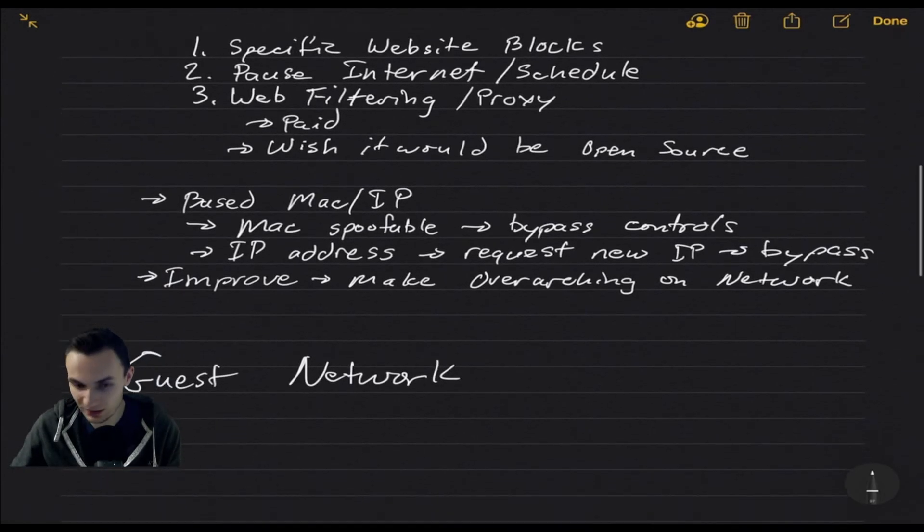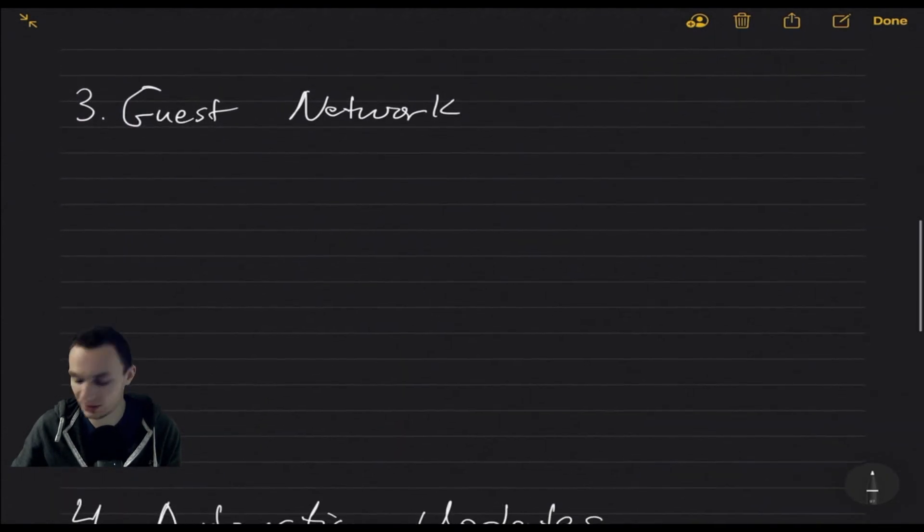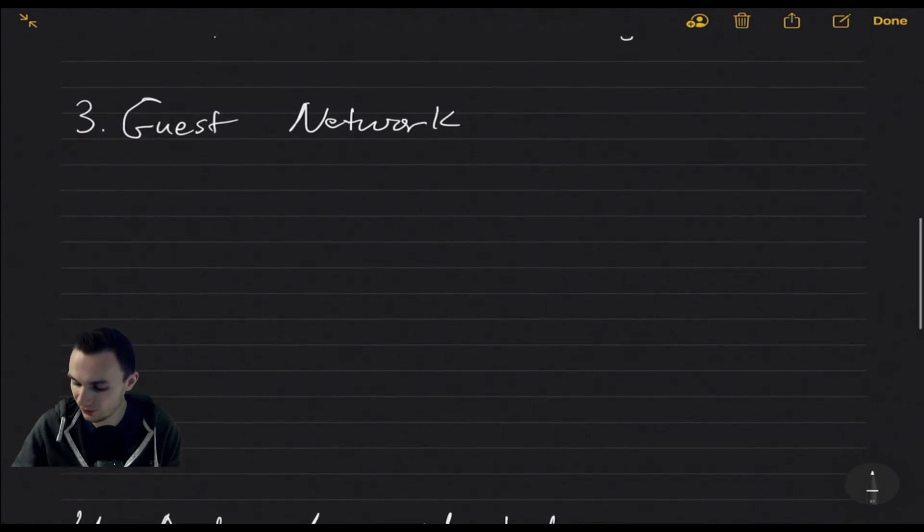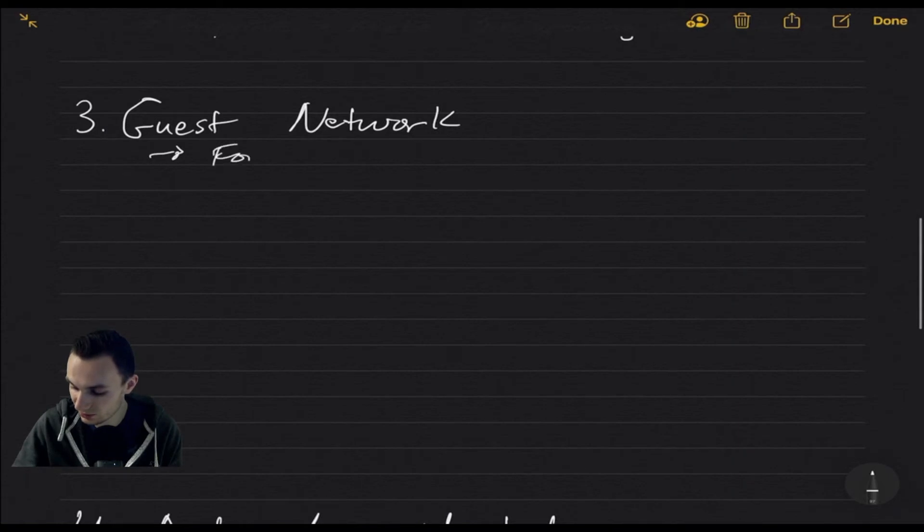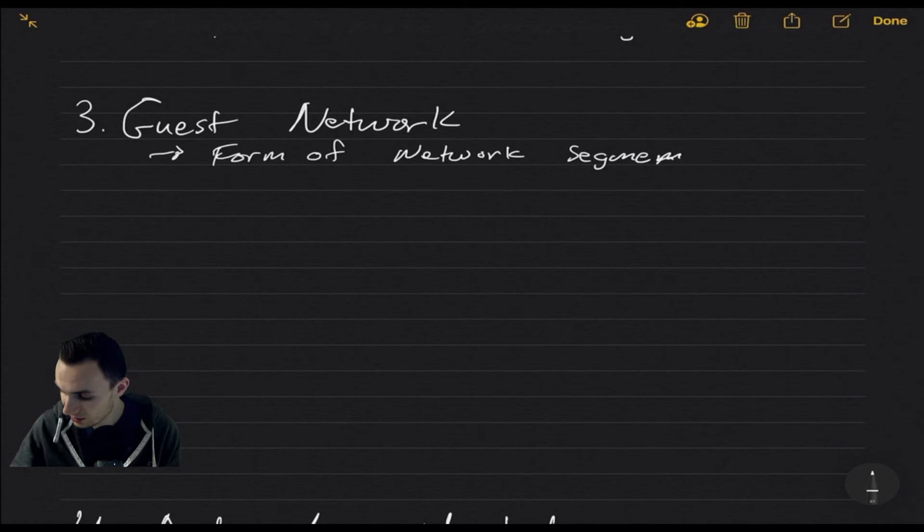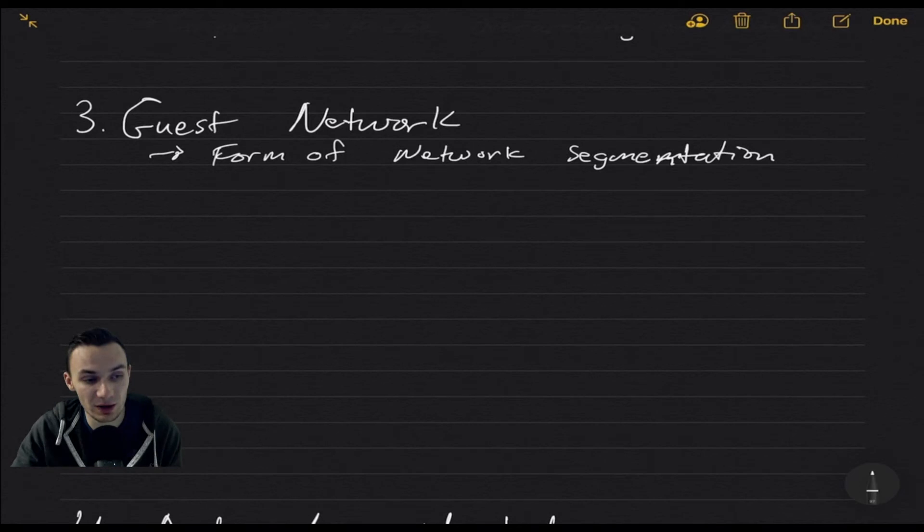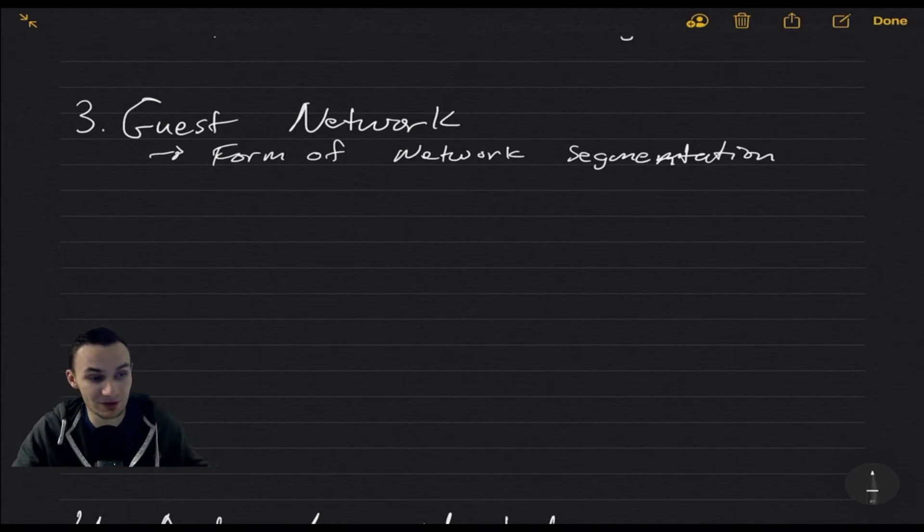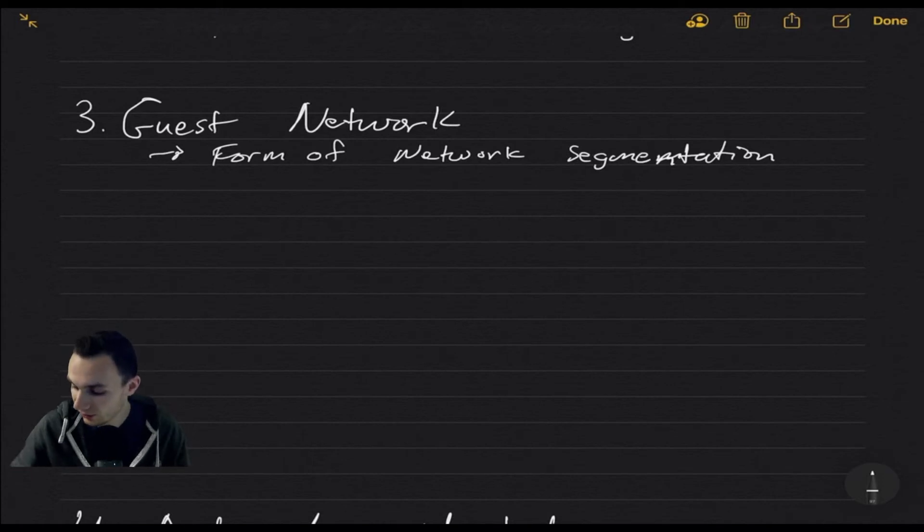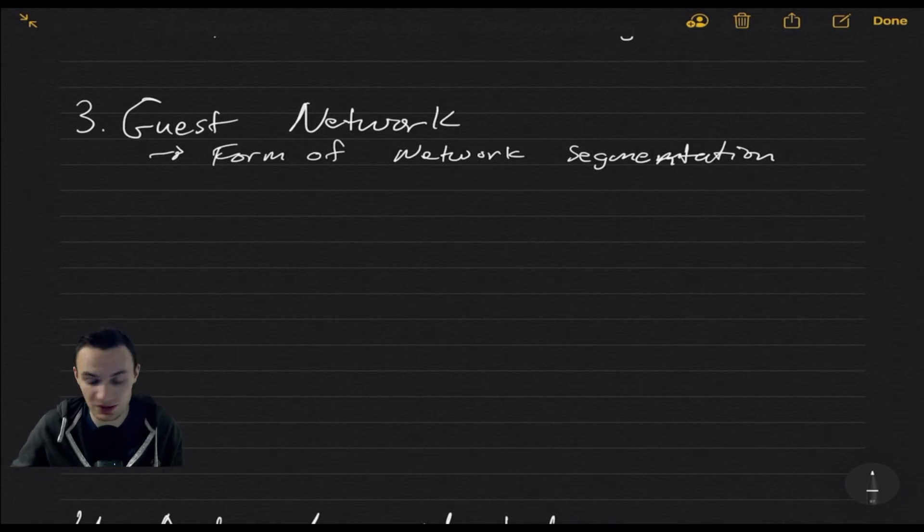Next thing I want to get into is guest network. With the guest network, this is the form of network segmentation. This is good because this is where it isolates you from other clients, or especially guest clients. I mentioned this in the video before where bad networks have flat implementations, or at least a bad setup with that. A form of network segmentation means that your guest clients cannot get to your production clients, or your own clients.